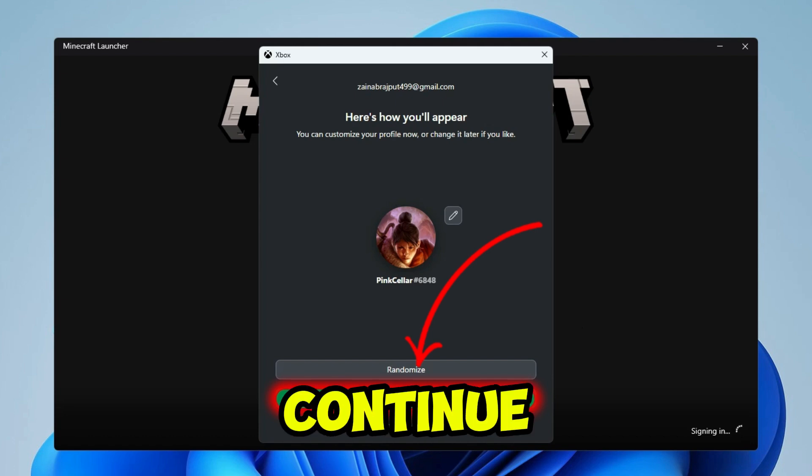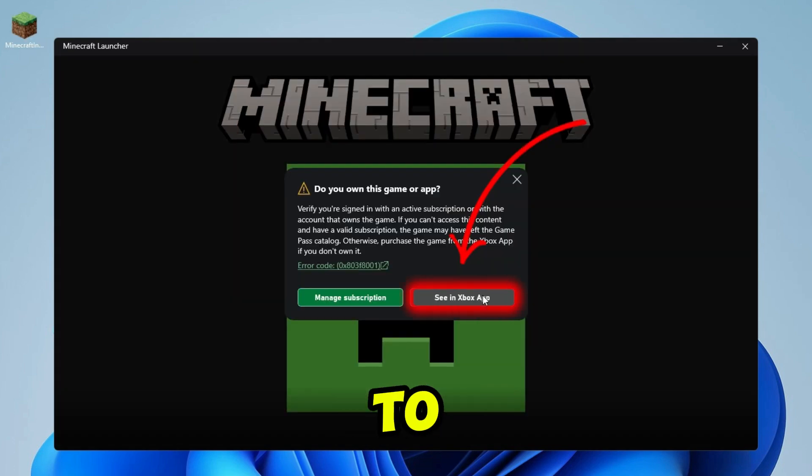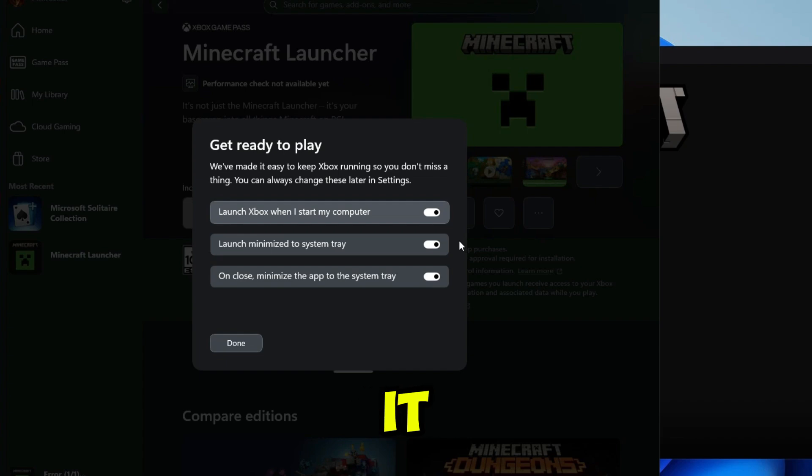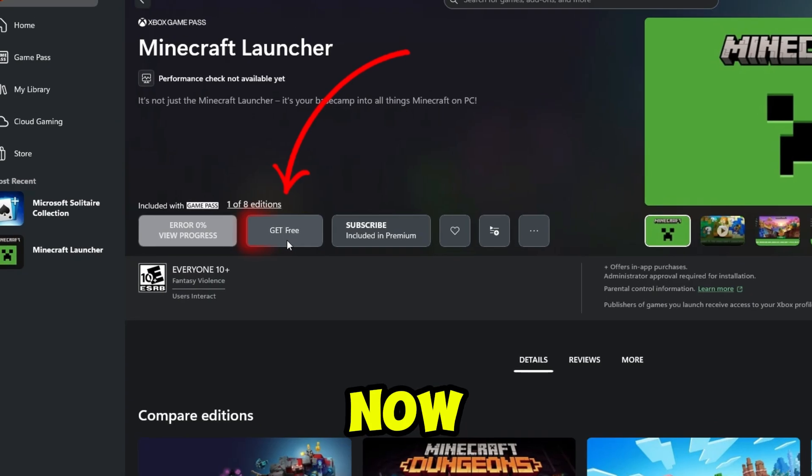Here click on save and continue. Click on let's go. Here you have to click on see in Xbox account. Here you can set it as you want. Then click on run.